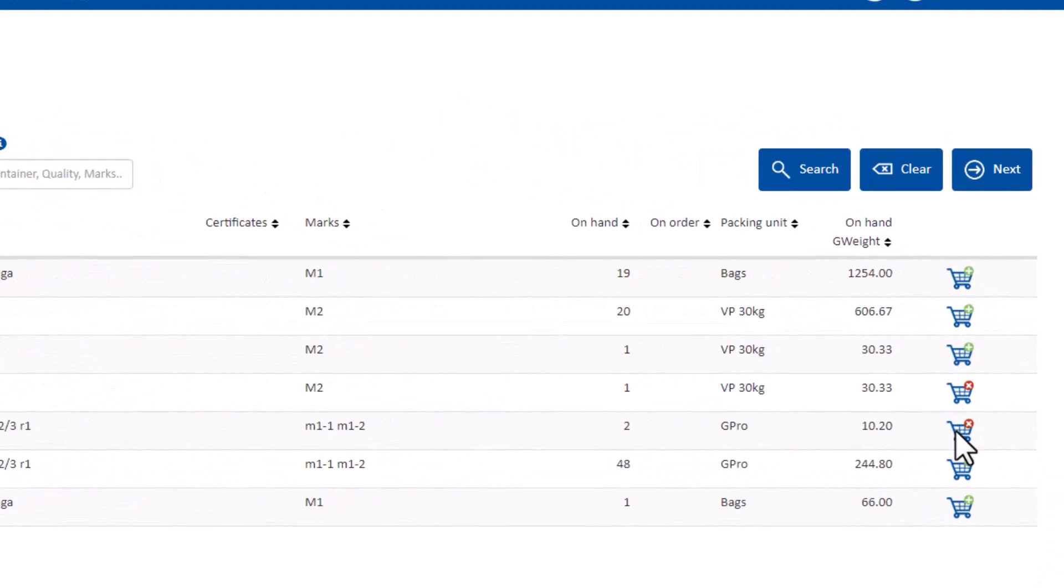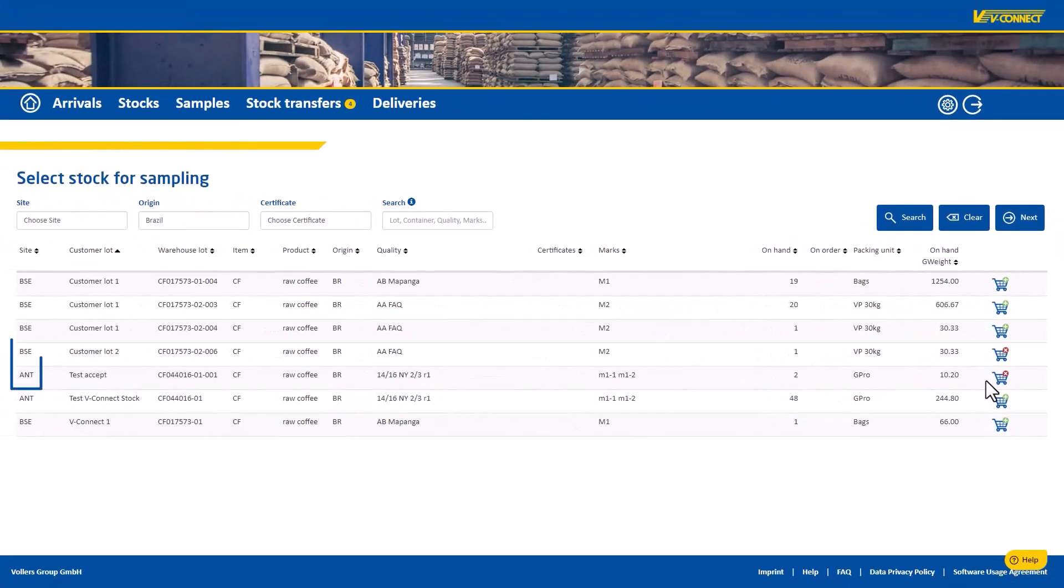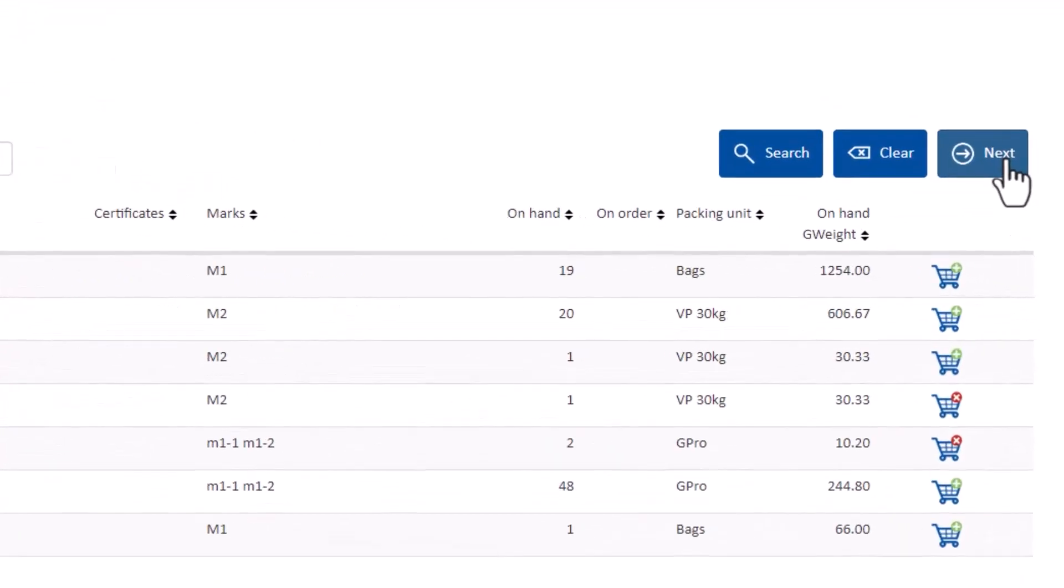A nice feature here, you can order samples from different warehouses if you want. This leads to different shipments. Once you are finished, click on next.